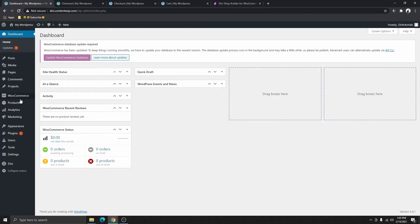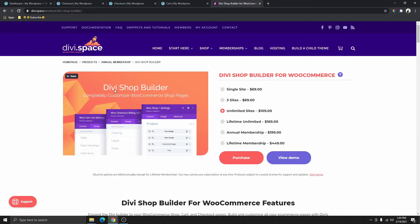You can see here that I'm inside my dashboard. The next thing we need to do is to get the plugin that we're going to use to customize the checkout page, and this right here is the plugin we're going to need. It's called the Divi Shop Builder for WooCommerce. If you watched the previous tutorial, you know that I purchased this particular plugin and we're still working on the same website.